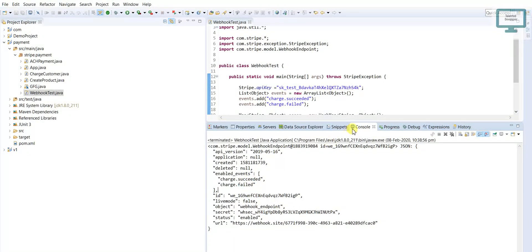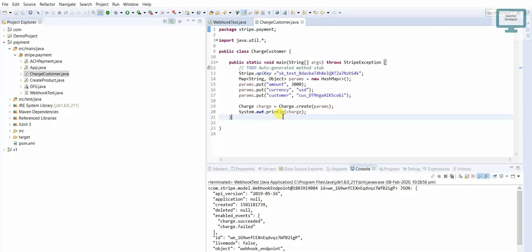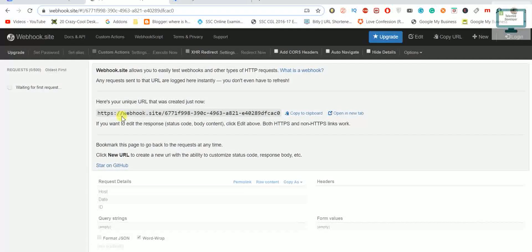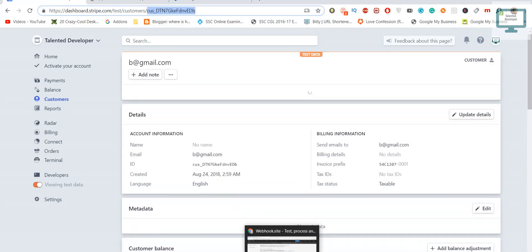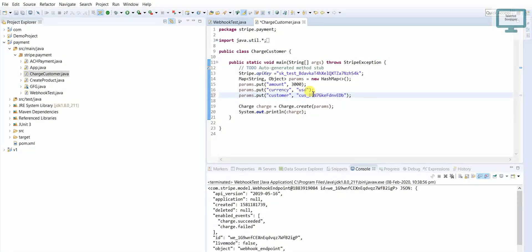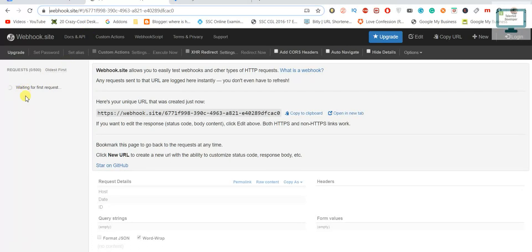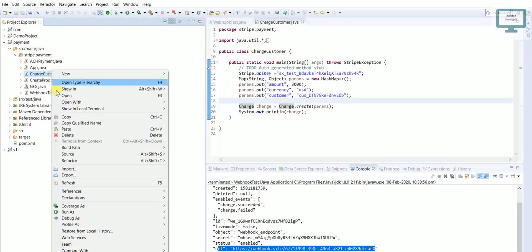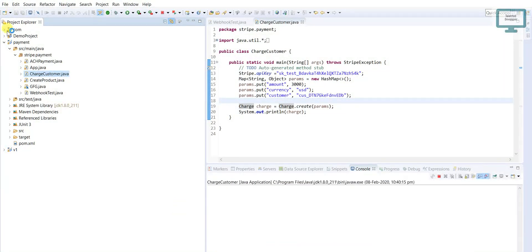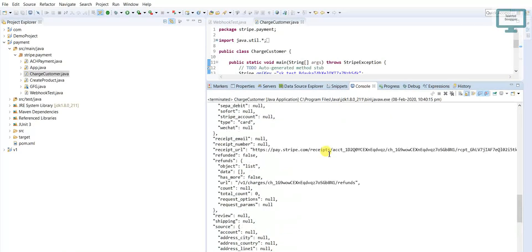Now we are going to test this event. We will go and try to charge one customer. This is our charge customer code we have seen already. I am going to add one user and take their customer ID. When we do a successful or failed payment, it will trigger the response to this webhook. Let me save and run it — you can see we got the charge response data.